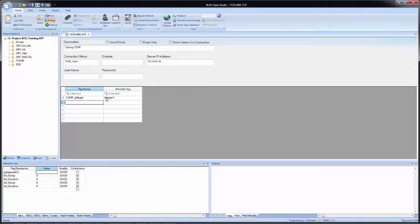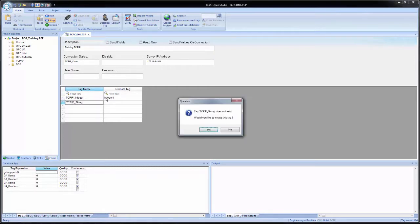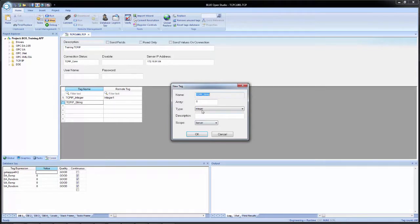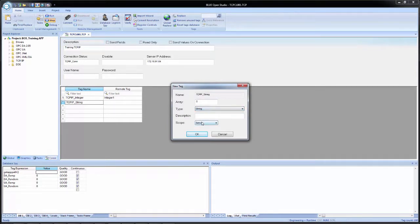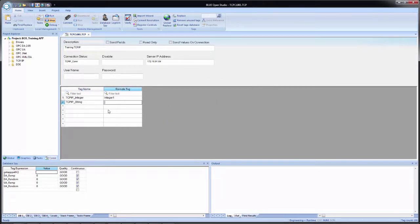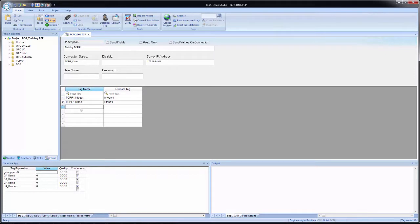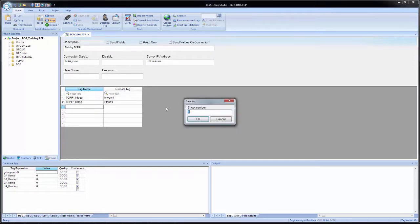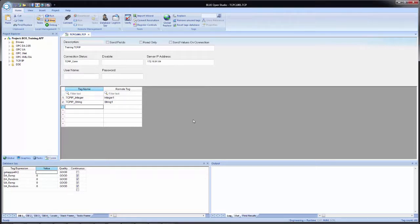So the next line, we're going to add in another tag, TCP IP underscore string. I'm going to create the tag, make the data type string, scope to local. And then for the remote tag, I'm going to enter in string one. Now our Blue Open Studio TCP IP worksheet is configured properly. All we have to do is save and then we can demonstrate the application. So I come up, click save, save a sheet number one and yes.